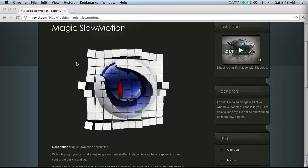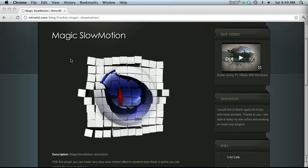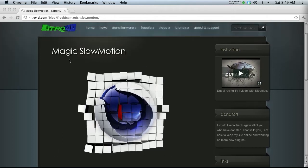Hey, what's up guys? Welcome to thepixellab.net. This is Jordan Condell. Today I'm going to do another tutorial based on Nitro 4D's plugins.